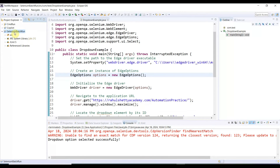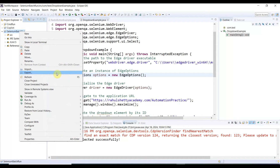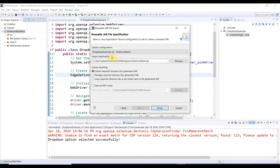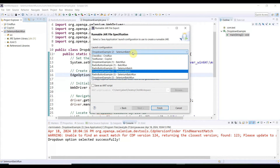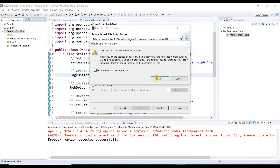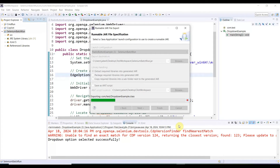Select the project, right-click, then Export. Export as a Java Runnable JAR file, then click Next. You'll see the launch configuration — select the appropriate one (e.g., 'DropDownExample') and set the export destination. I'm naming it with our project name 'SeleniumBatchRun'. Click Finish, accept any warnings, and it will start creating the JAR file. It will be done in a moment.